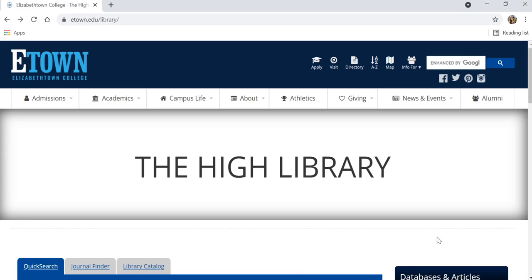This brief video will introduce you to searching the High Library's digital collections in the Power Library. Through this service, you can search thousands of primary sources, including the library's two largest digital image collections.